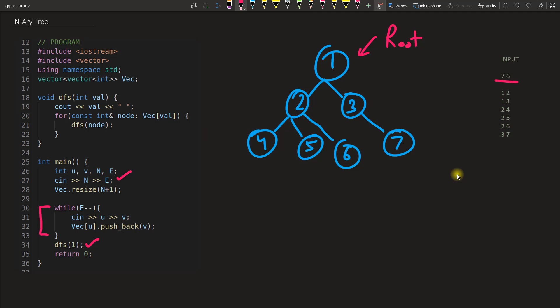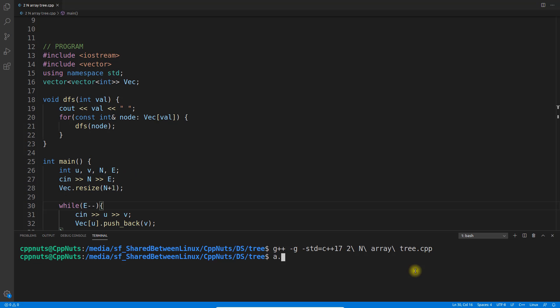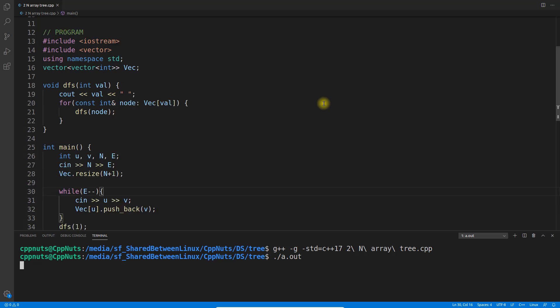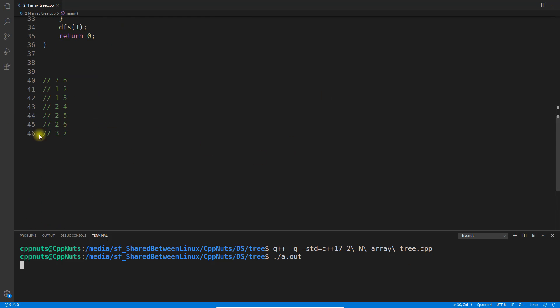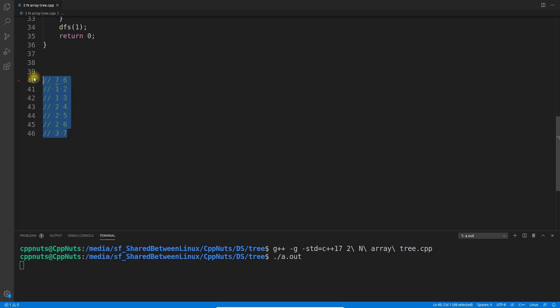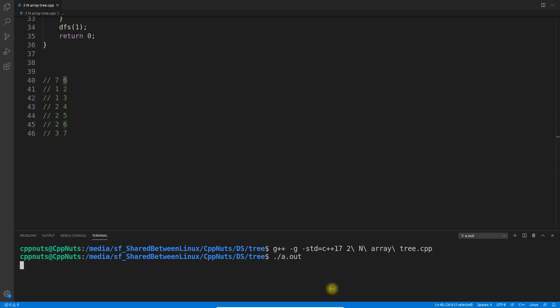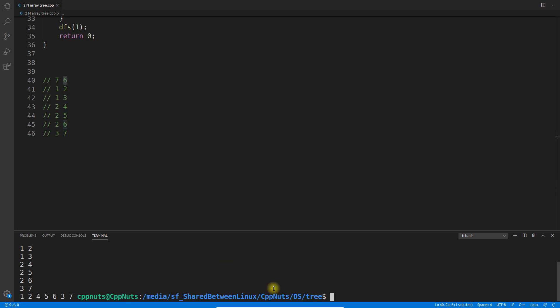Let me execute this program and show you the output. If I will execute this, it is asking me the input. So the input is this number. 7 is number of nodes, 6 is number of edges. Let me paste that here.